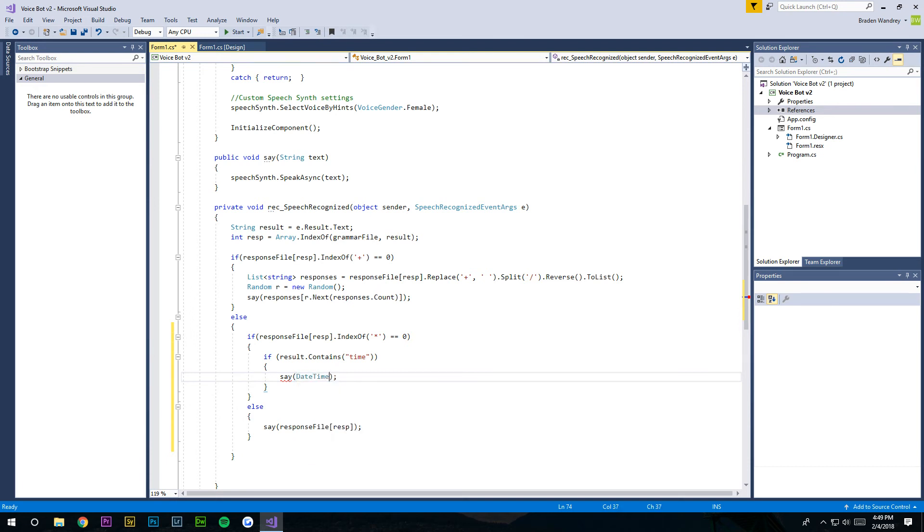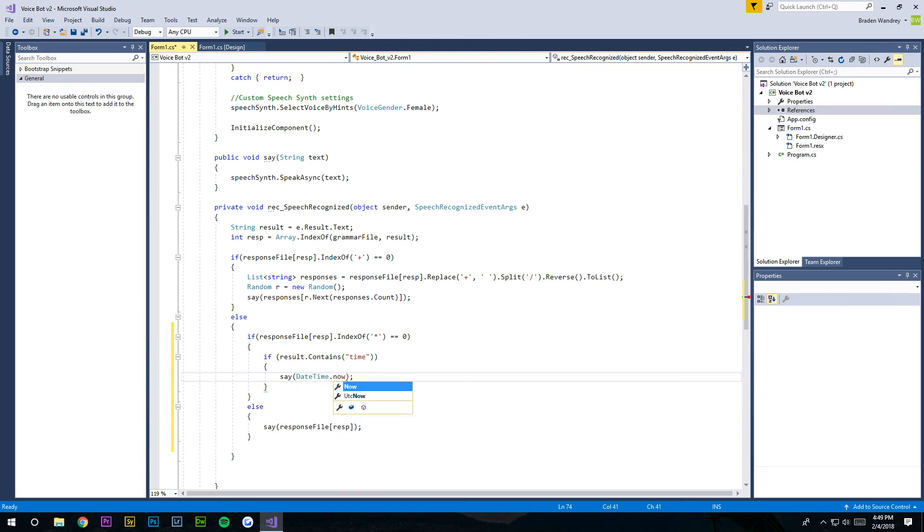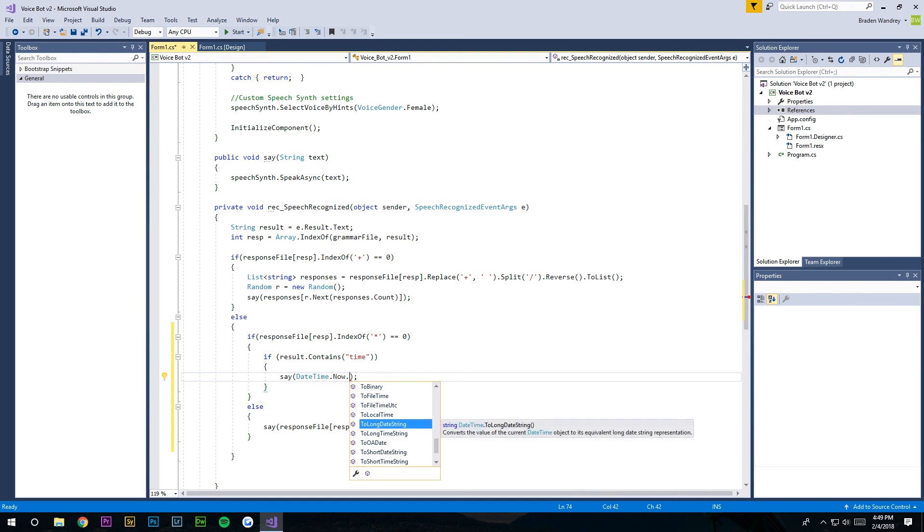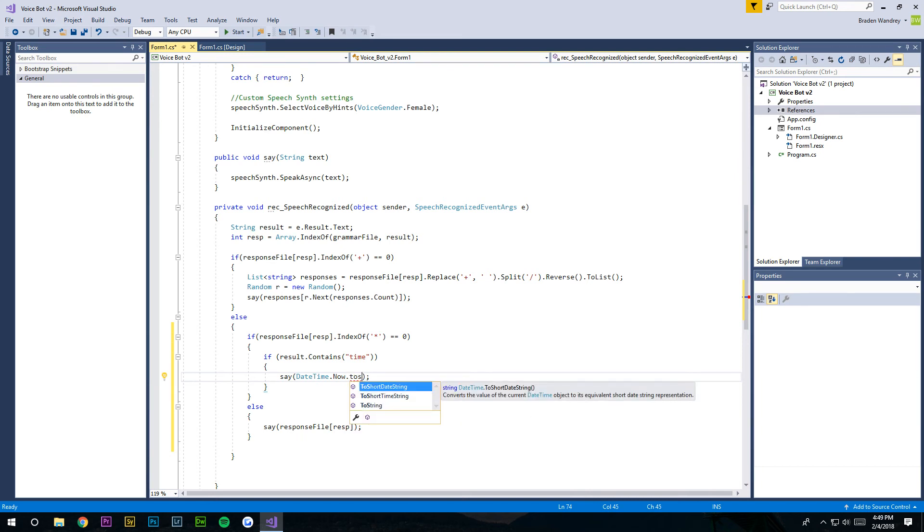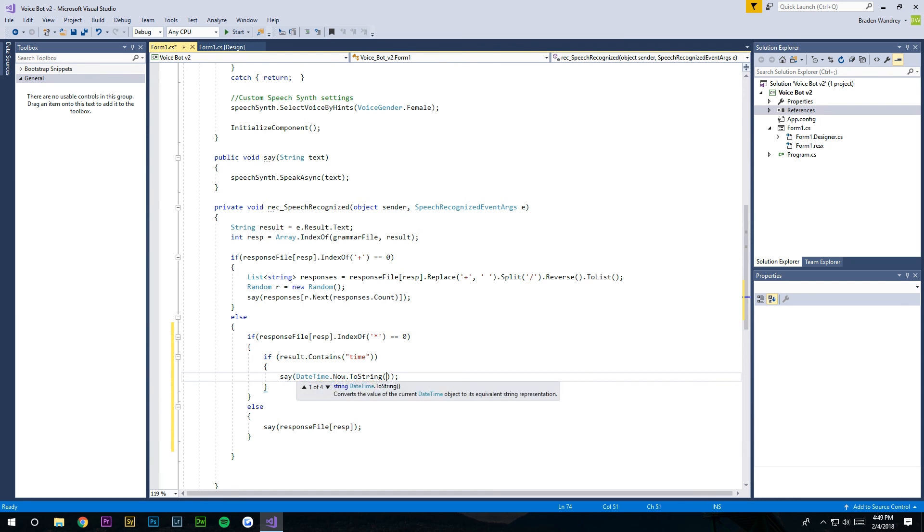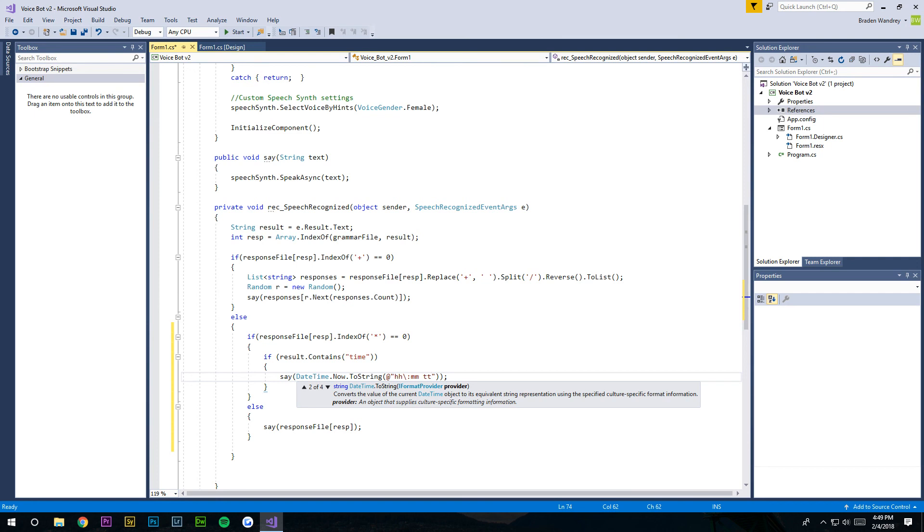And let's organize how it says it. Put an @ sign in here, let's do hh so we're gonna say our hour first, and just put a space, and ready to our minute, and tt so that should be the AM or PM.